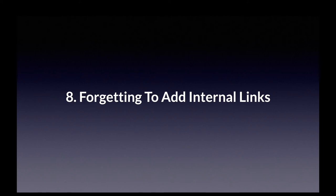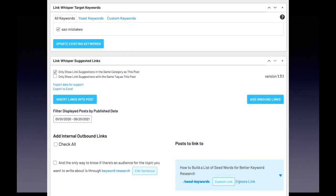For each new blog post you publish, you should add both outgoing and incoming internal links. If that sounds like a lot of work, it is — and that's why I use a WordPress plugin called LinkWhisper. It does your internal linking for you. It's safe to use because you still have to approve each link, but what would have taken 30 to 45 minutes takes just one or two minutes.